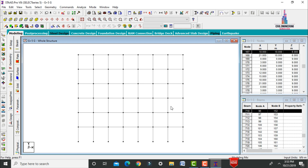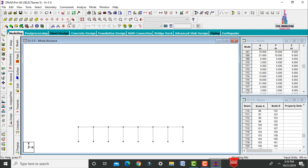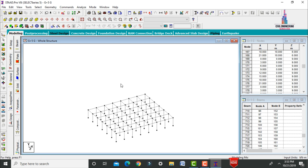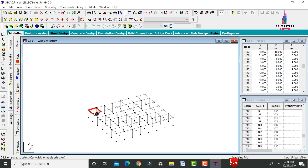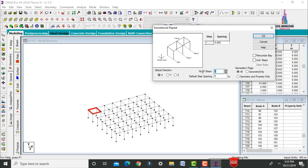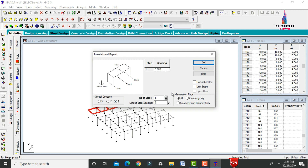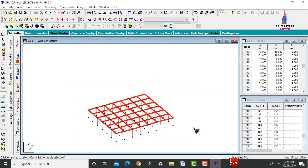We need to add the slab portion. Click the cut section command, select view, click OK, and select the ground story. Select the floor plate by choosing first, second, third, and fourth node points. Copy this property in the X direction using Transitional Repeat: 6 steps of 3 meters each. Then copy in the Z direction using Transitional Repeat: 5 steps of 3 meters. Now all slab properties are assigned at the ground story.